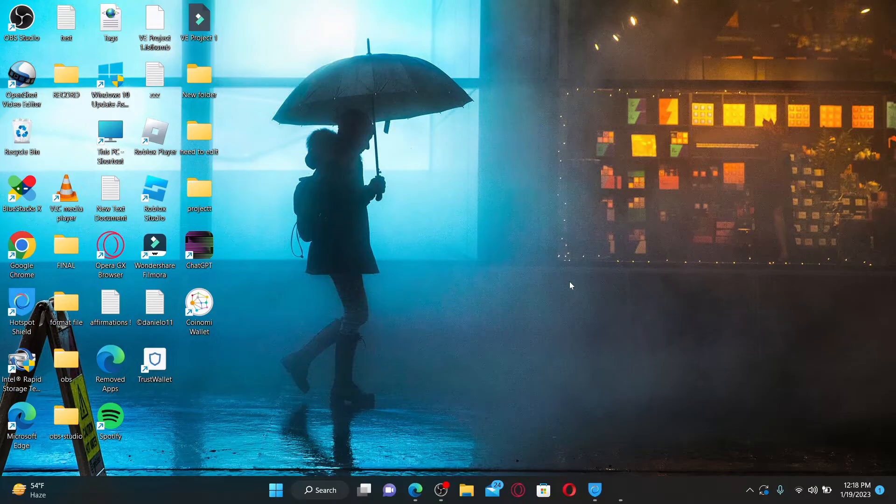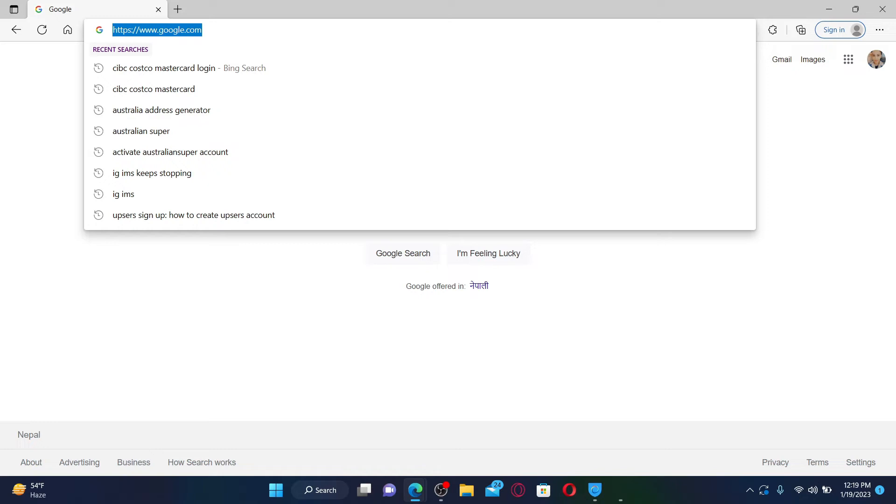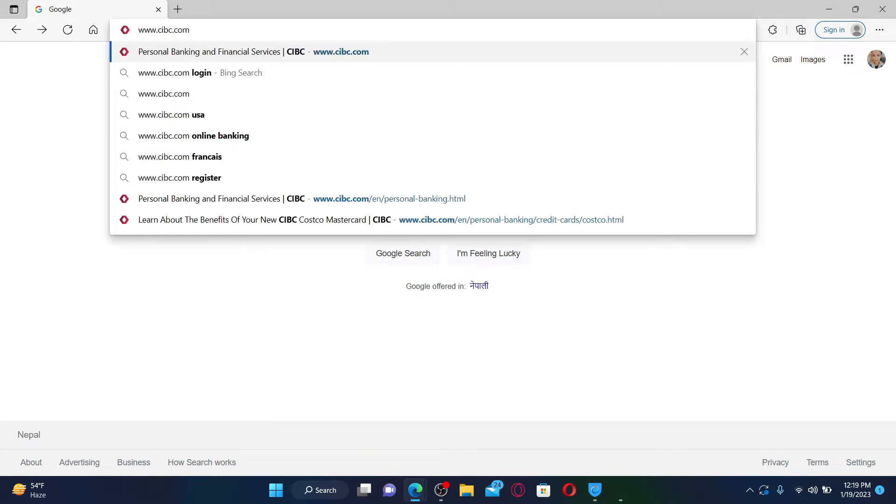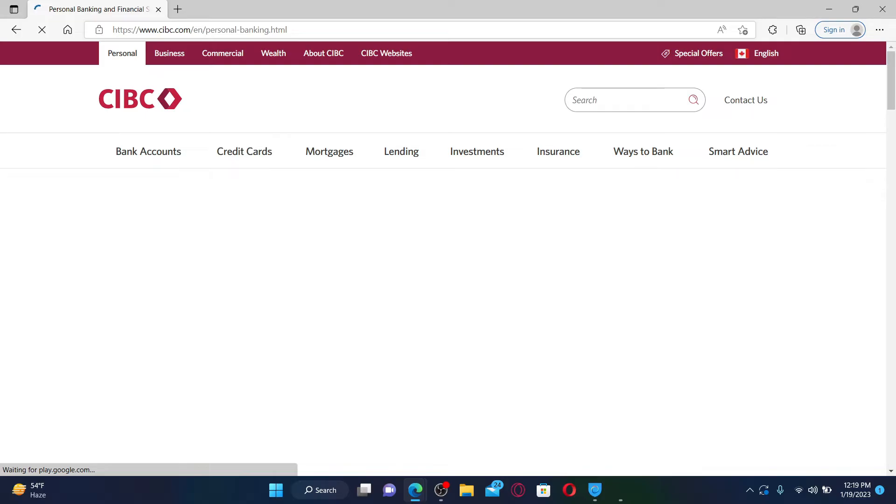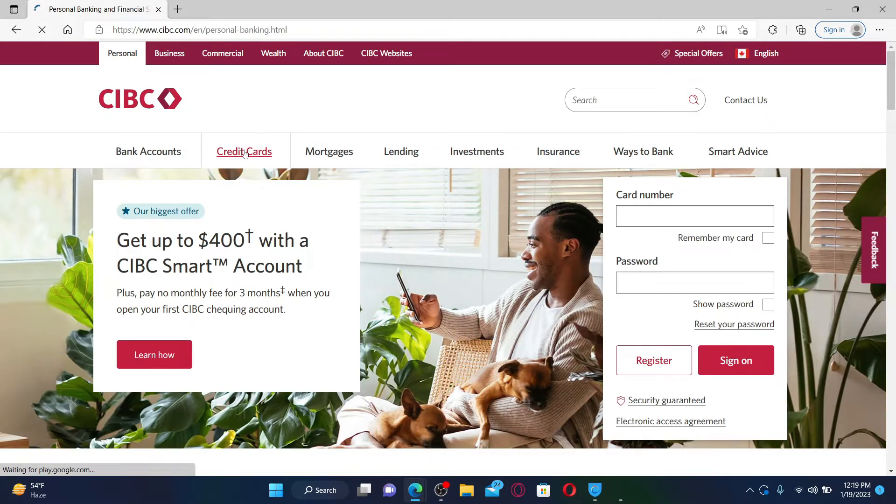In order to log into your CIBC Costco Mastercard account, go ahead and open up a web browser. In the URL box at the top, type in www.cibc.com and press enter on the keyboard. From the official site, click on the Credit Cards tab.